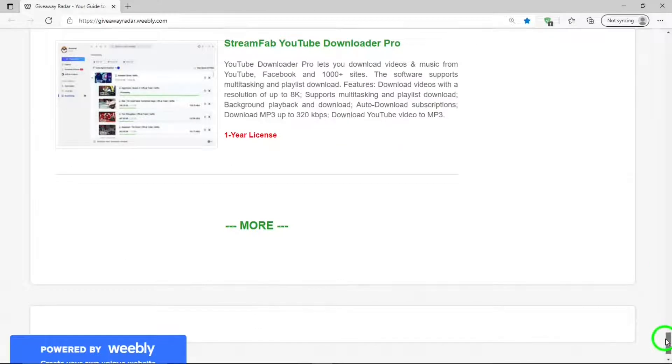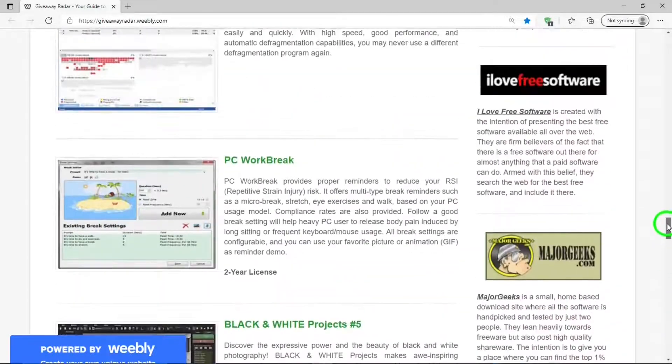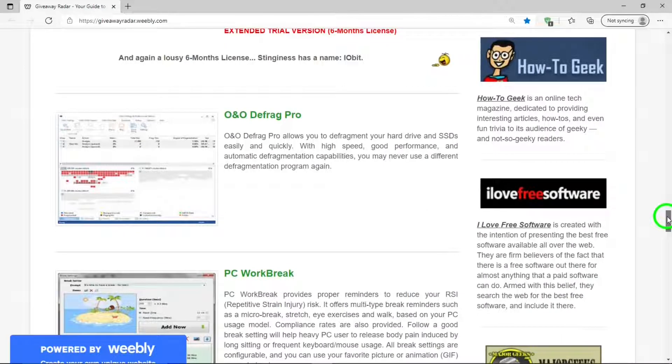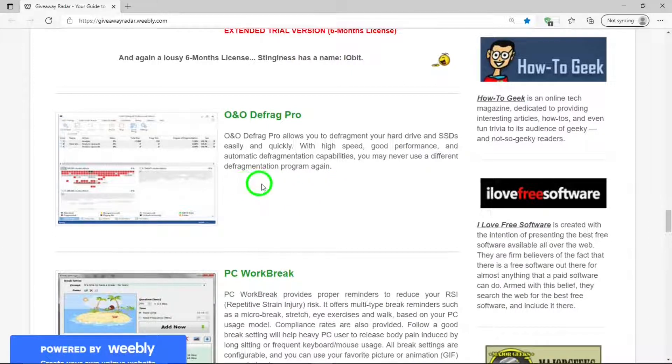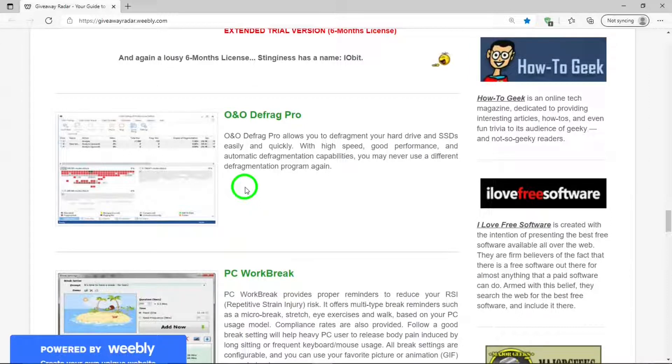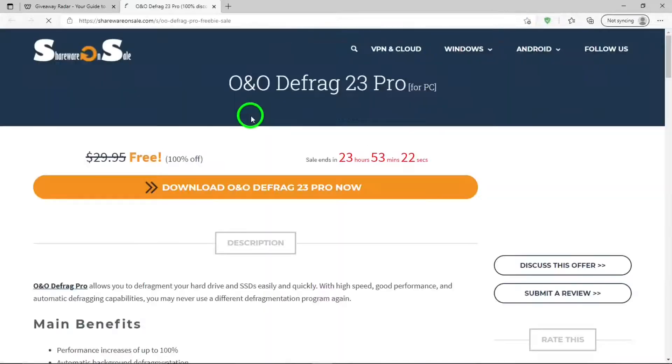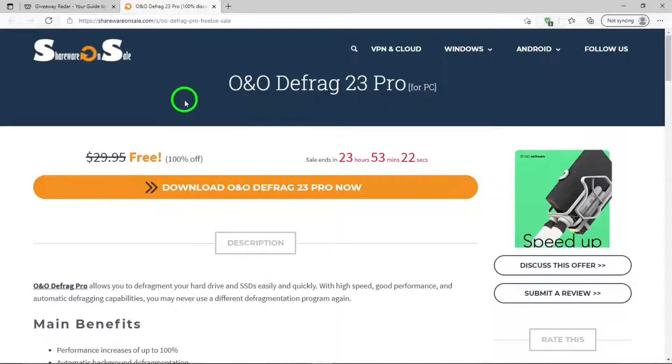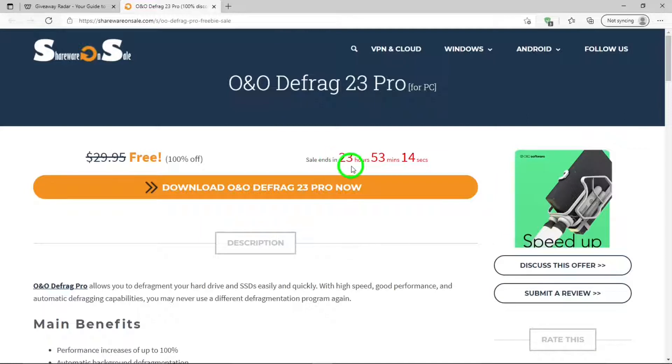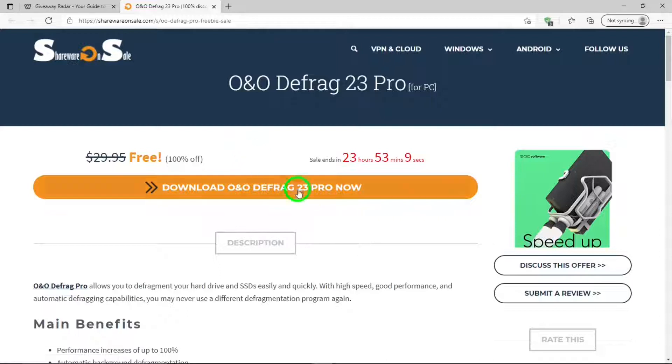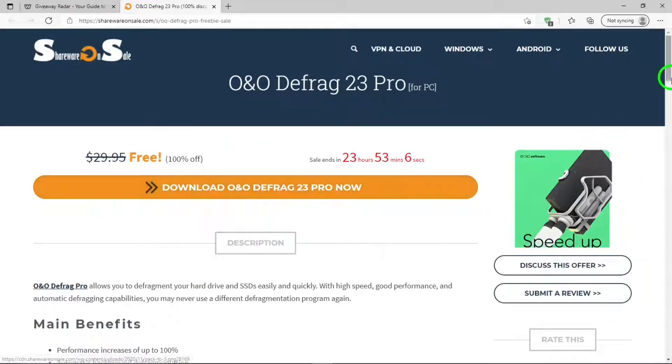Let's scroll back up to O&O Defrag Pro. If you notice here, it doesn't say anything about license, so that means that there is no expiration on the license. Now if you're interested in getting the program or want to find out more about it, you can click on the name. It takes you to this page and it tells you how long the sale will last for, for 23 hours, and that it's free. You can download it by hitting this link.